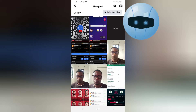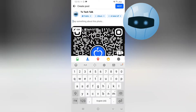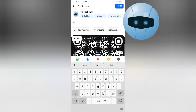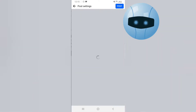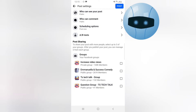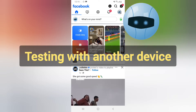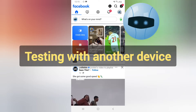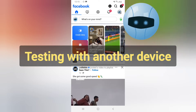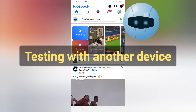Then I go to Next and publish it. It has been published. Now from this device, I can use it to scan the QR code by going to the Facebook application.